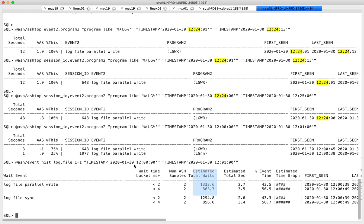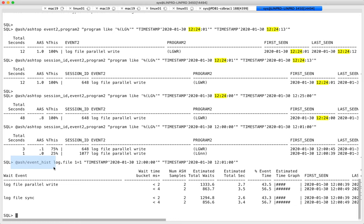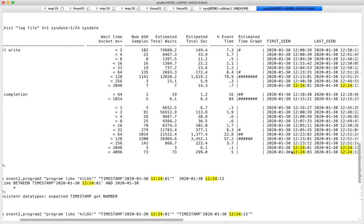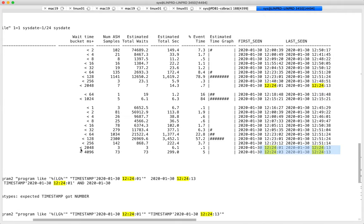To summarize this part: number one — background processes have session IDs just like everyone else, so you can measure them with any tool you know, even SQL trace. Number two — ASH is very powerful. These scripts allow you to drill down into very short spikes. We just had a 13-second spike where some IOs took over 2 seconds. Such numbers get averaged out if you look at AWR over 15-minute intervals.